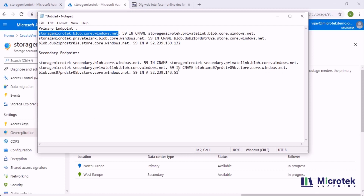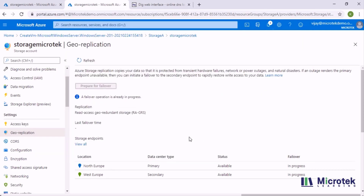Once the failover is done, we can review the FQDNs again using nslookup and see how the DNS values have changed. Post failover, West Europe will be the primary, and it will switch from RA-GRS to LRS. If you want to revert that, you basically need to do another failover which will incur cost. Post failover, North Europe will no longer be available; West Europe will become LRS and you can use it to read or write data. If the North Europe data center comes back and you want to switch back to RA-GRS, you can configure that afterward. I'll pause the video while the failover completes.